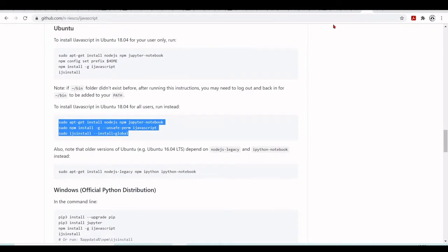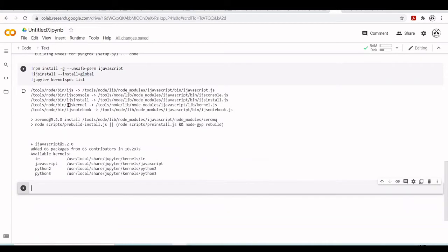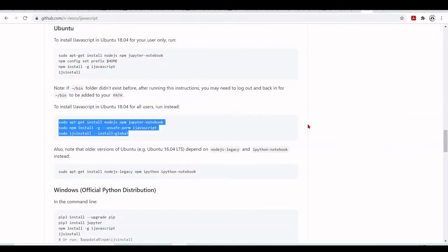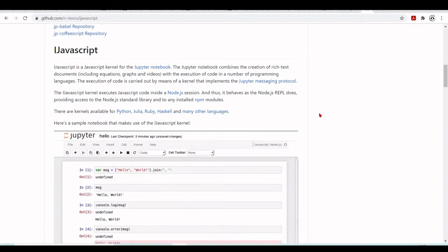So I use the Jupyter kernels list to list and see that JavaScript was installed successfully. This is in fact a Node.js kernel - as explained here, this executes JavaScript inside a Node.js session.